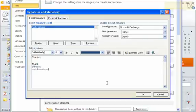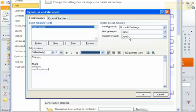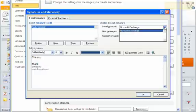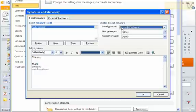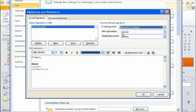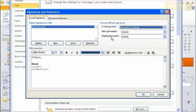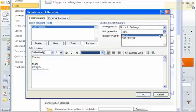Once we've got it created, what we have to do up here is choose three things. Which email account is this associated with? So there's my Microsoft Exchange account. And I have to choose if this is used with new messages and if it's used with replies and forwards. With new messages, I definitely want to use my personal signature. I'm going to come in here and make sure I choose that from the list.